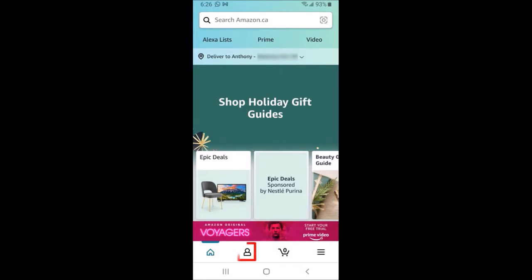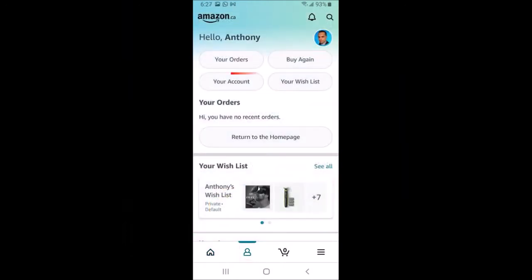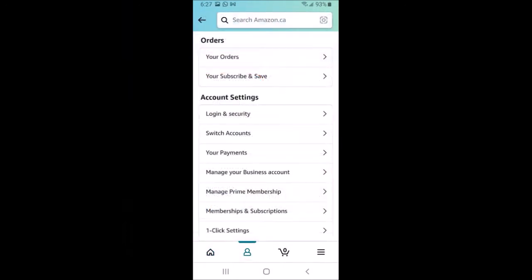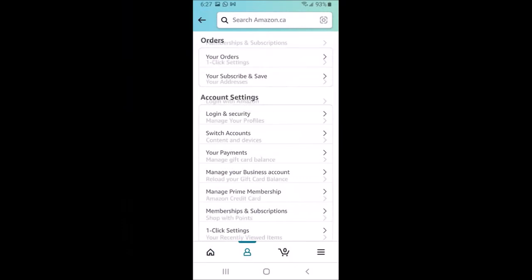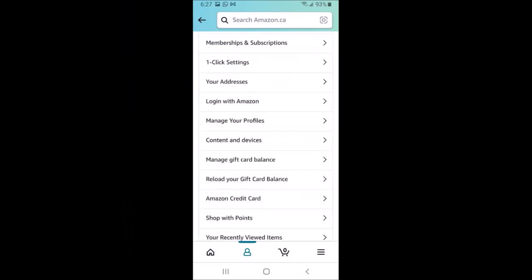Tap on the account icon at the bottom, then tap on your account. It'll bring you to this screen. Scroll down and tap on manage gift card balance.